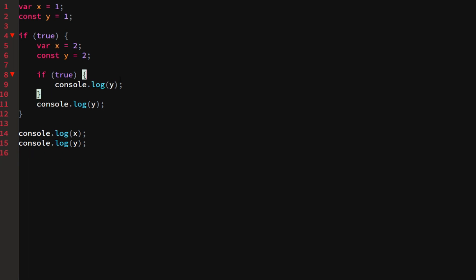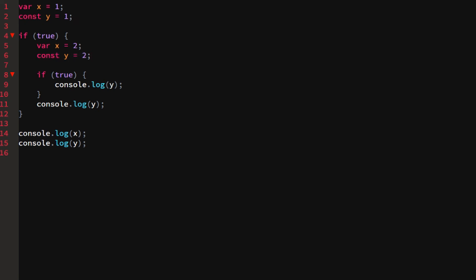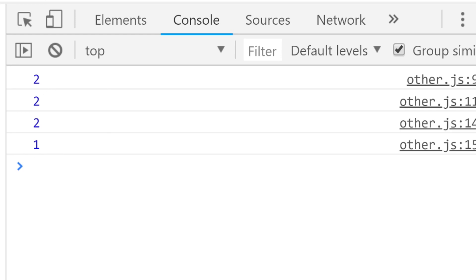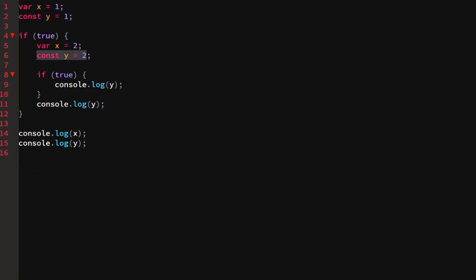If you just log y inside a block without re-declaring it, it won't be undefined. It will look up through the block scopes and take the first variable it finds - so it takes the value from the nearest enclosing scope. This explains how const, let, and var work differently with block scope.